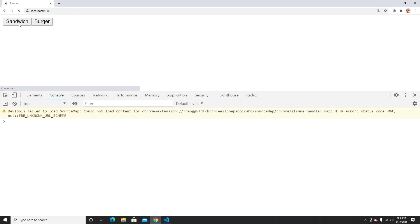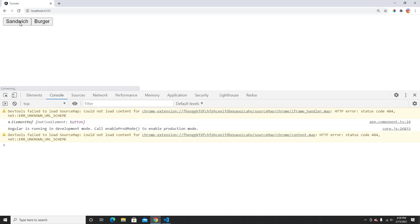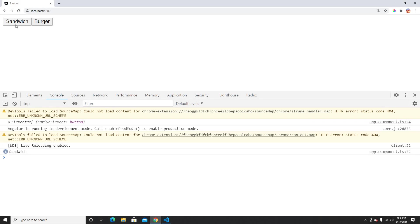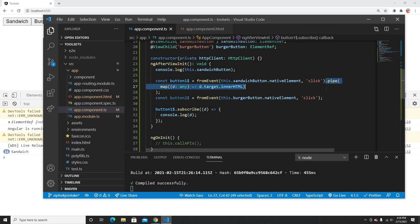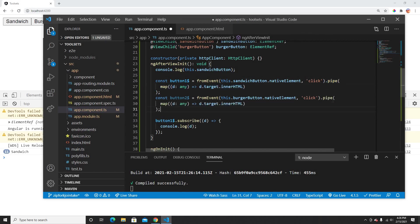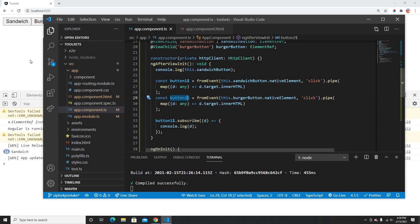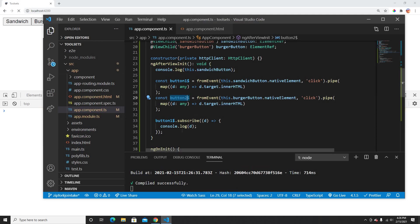I'll cast it as any to avoid TypeScript complaints. Now when I click the button, it prints 'sandwich' — perfect. I'll do the same for button2. Whenever I click button2, it gives me 'burger'. Everything is working well so far.